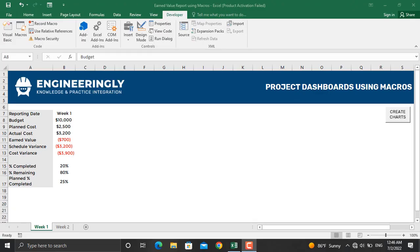Hello and welcome back, project managers and project teams. We send out a number of reports every single week, maybe every single month. The problem with preparing those reports is that it takes a lot of time, specifically when it's repetitive. Macros in Microsoft Excel enable us to reduce that amount of time significantly.